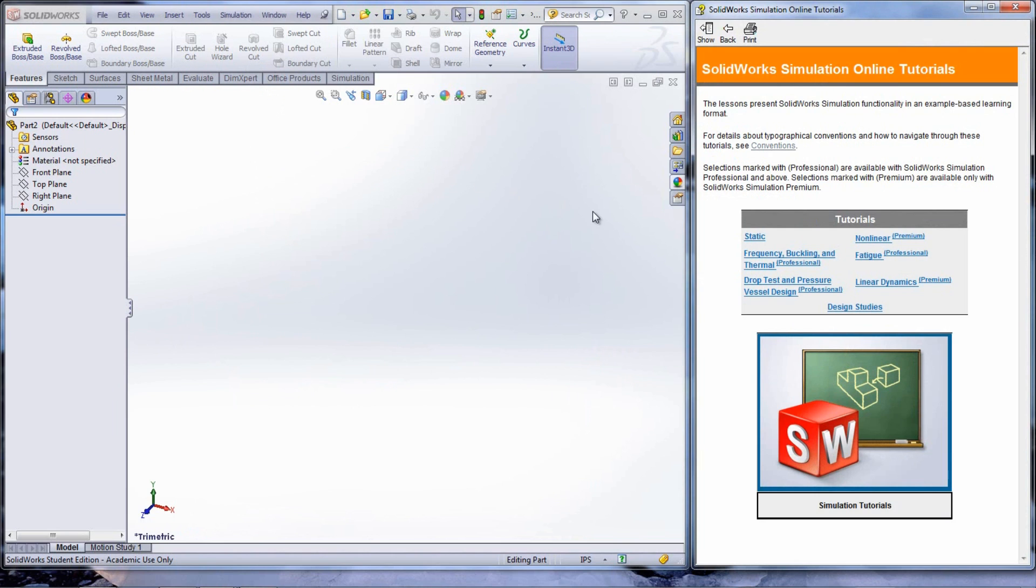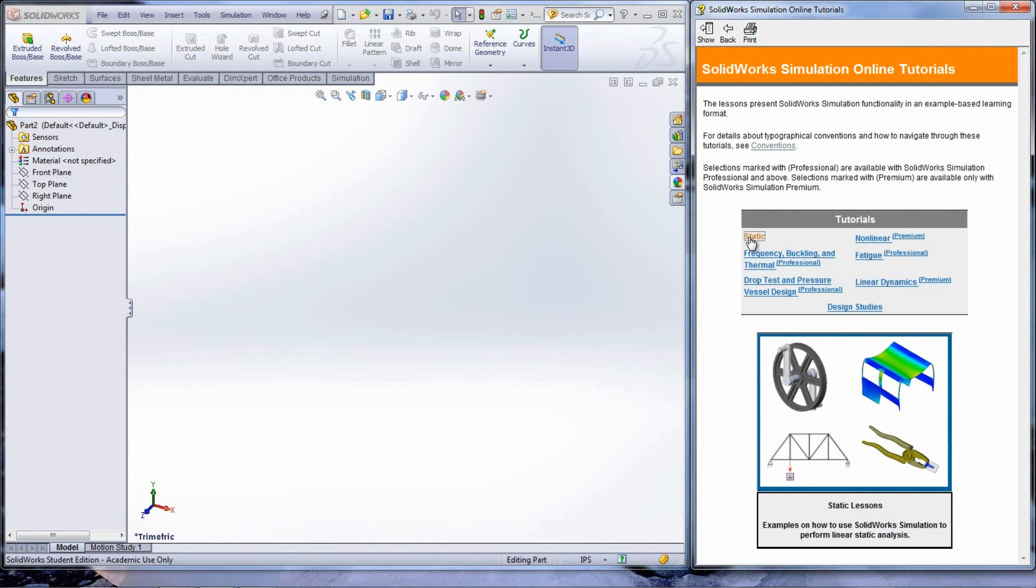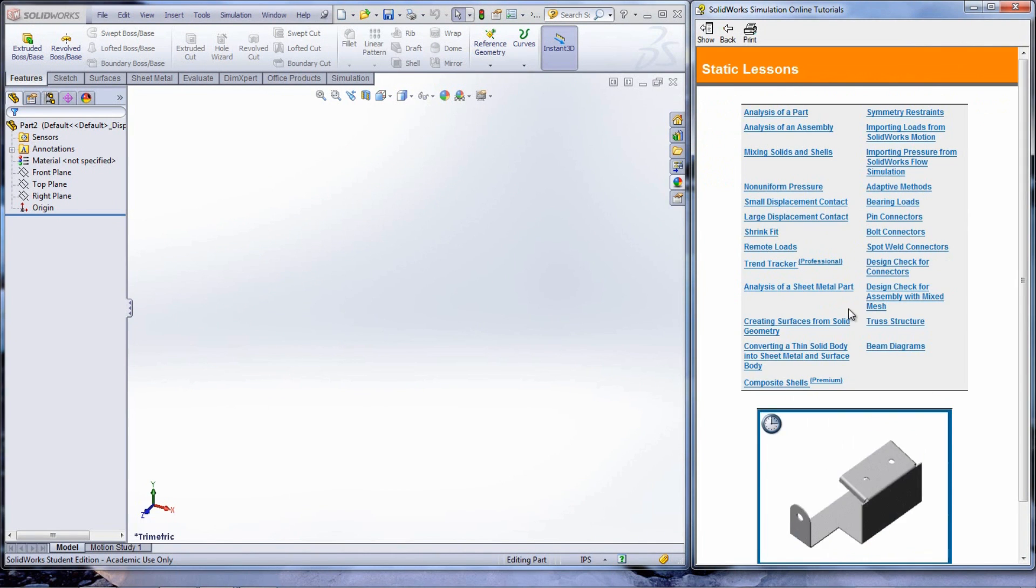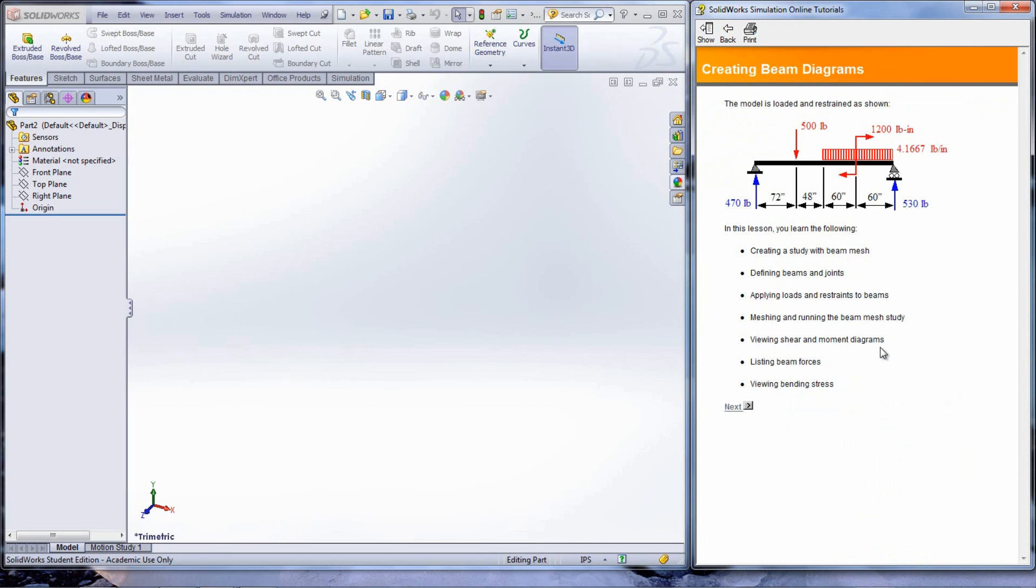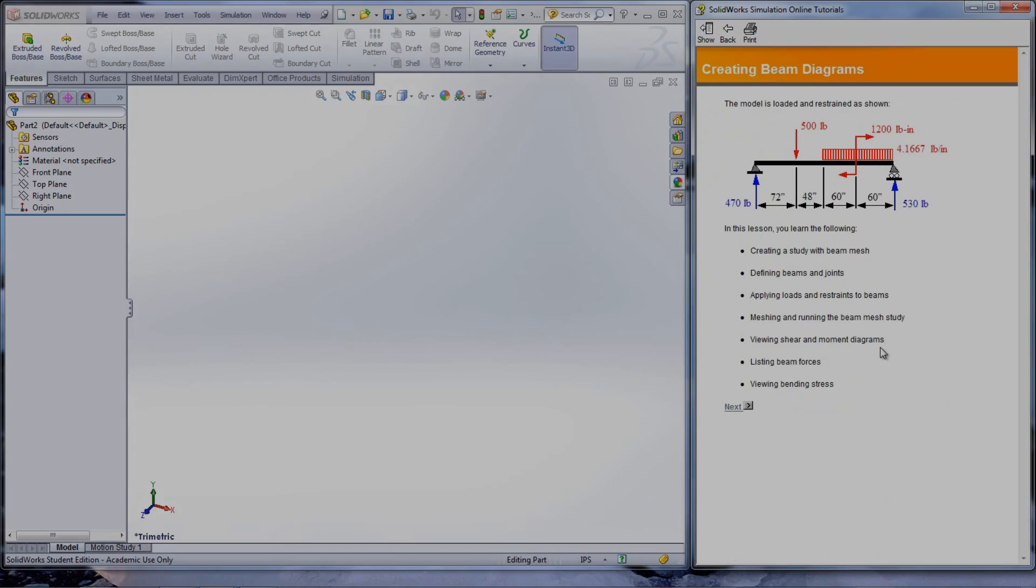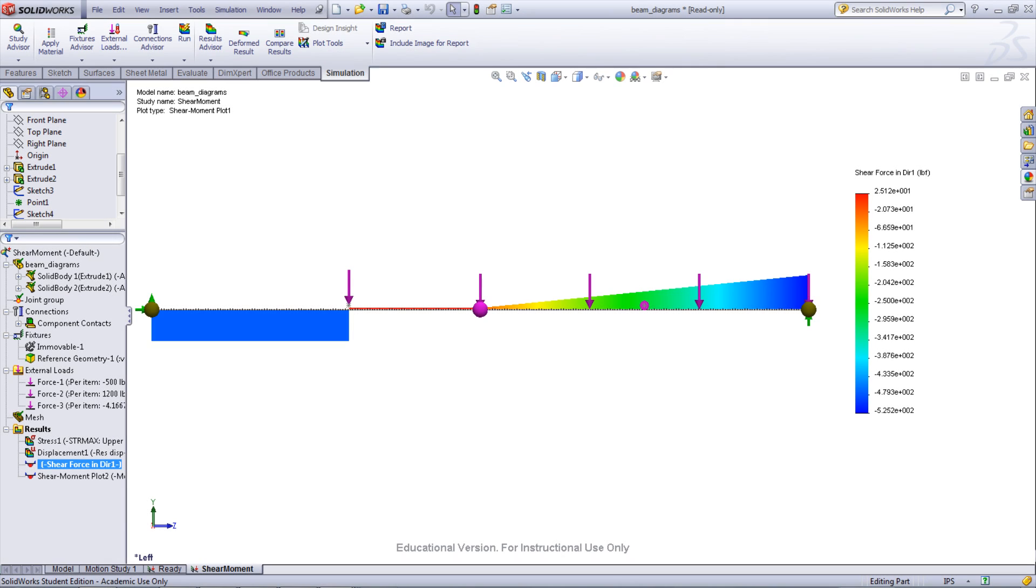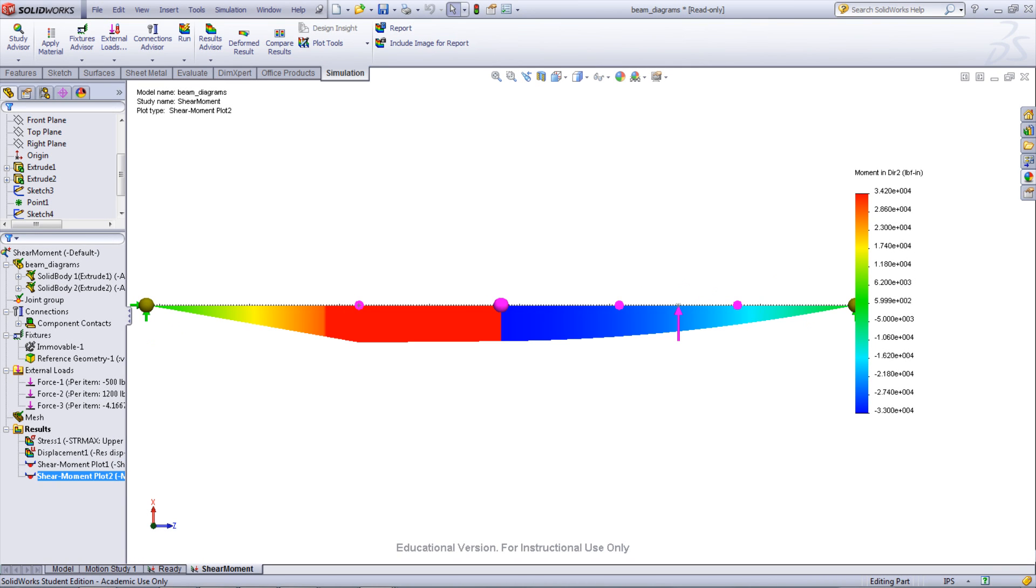Select Statics from the list of tutorials. The beam diagram tutorial focuses on defining joints and applying different types of loads to beams. The results of this study are shear and moment diagrams as well as beam forces.